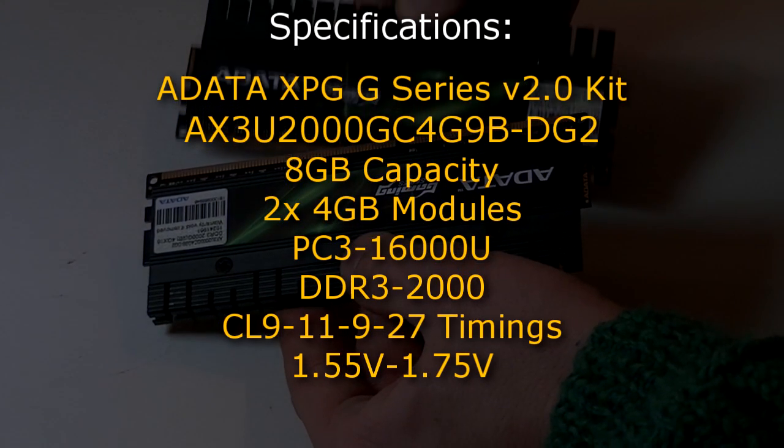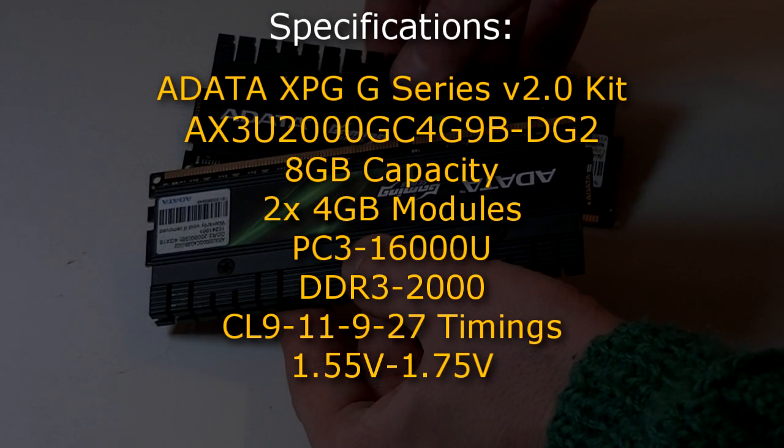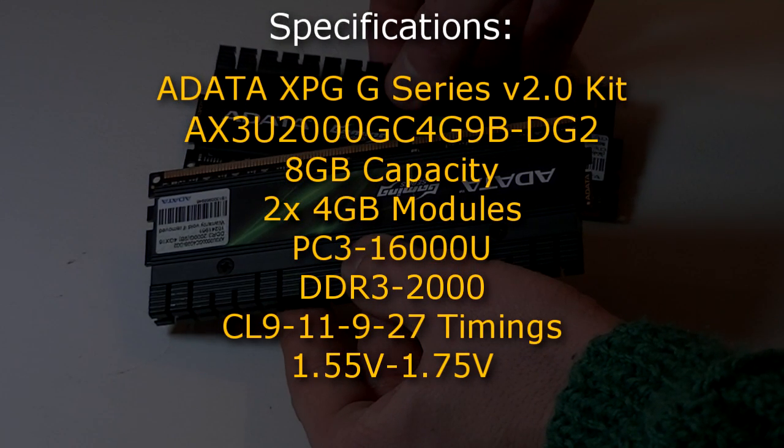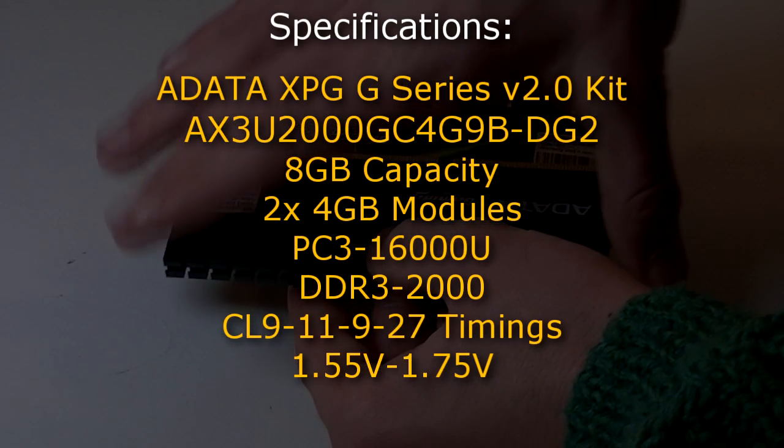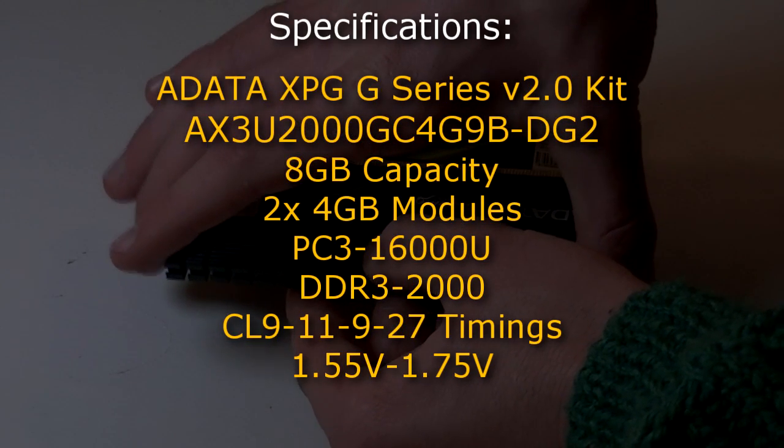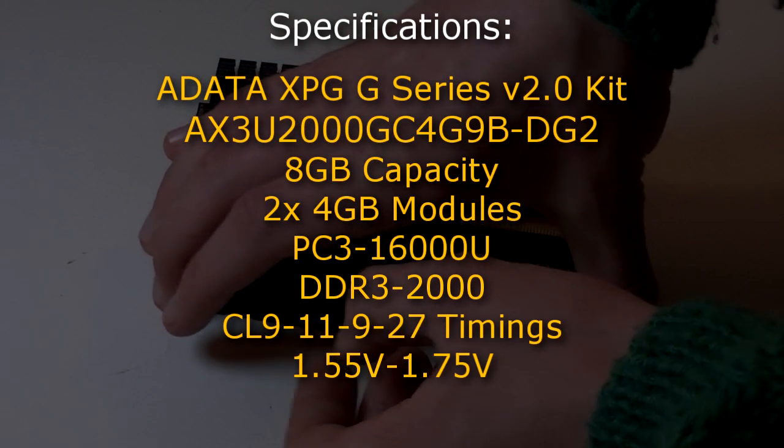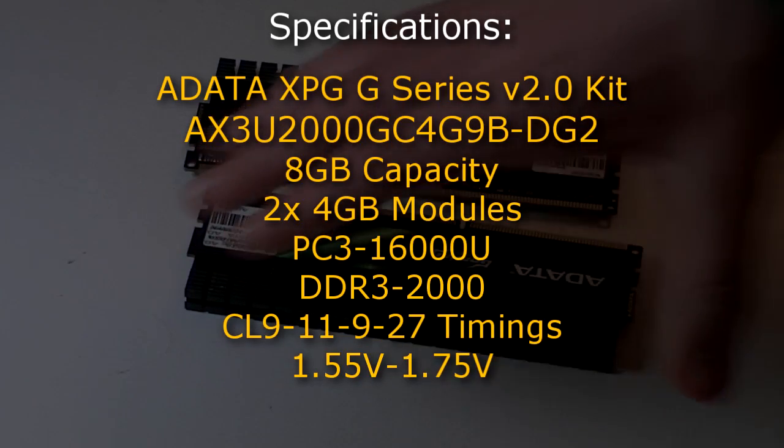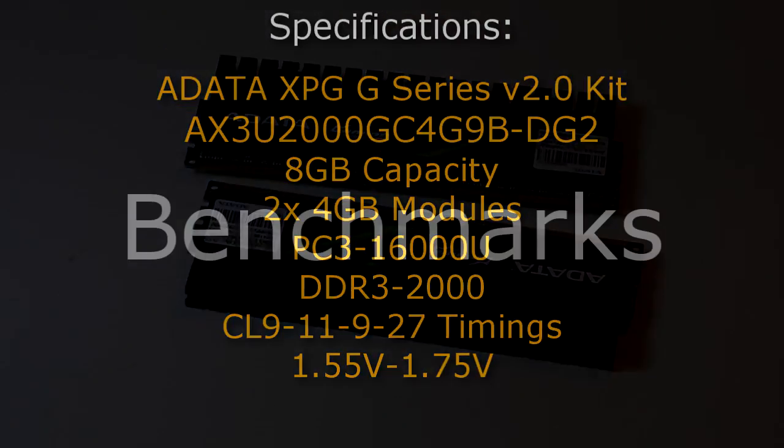The type is PC3-16000U DDR3 2000. This kit has timings of CL9-11-9-27 and runs at 1.55 to 1.75 volts.